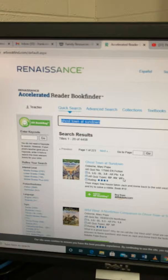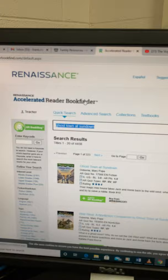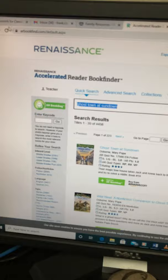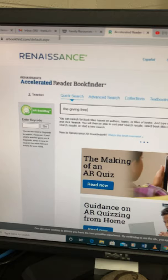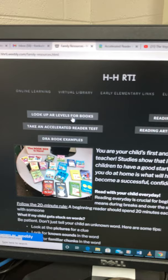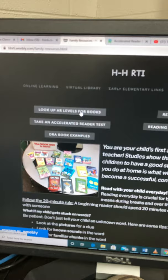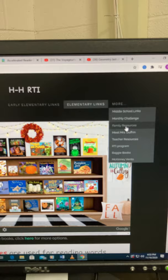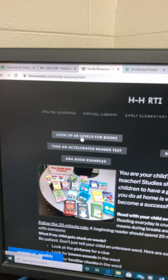So remember: hhrti.weebly.com. Many of you have been onto this site many times. You want to get to this part and click on Look Up AR Levels for Books. And to get there, you click on Family Resources. So Family Resources is what gets you to that point — you can get to Elementary Links, click on More right here, it drops down, and it says Family Resources. Family Resources ultimately is what you want to click, and that takes you to look up AR levels for books. From there, it's pretty easy.